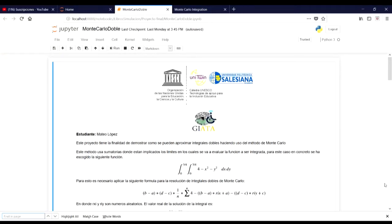Hi everyone, my name is Mateo Lopez, a student of the Salish Politeni University. In this project we are going to demonstrate how double integrals can be approximated using the Monte Carlo method.